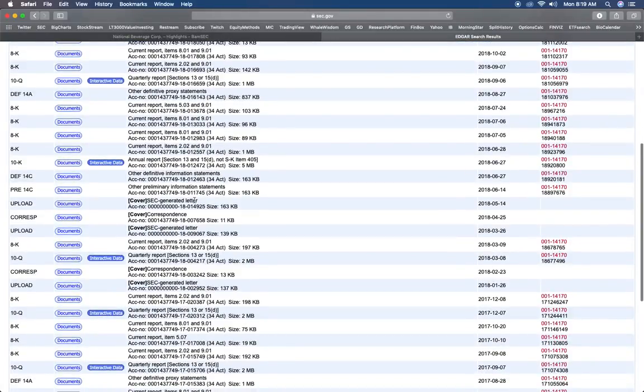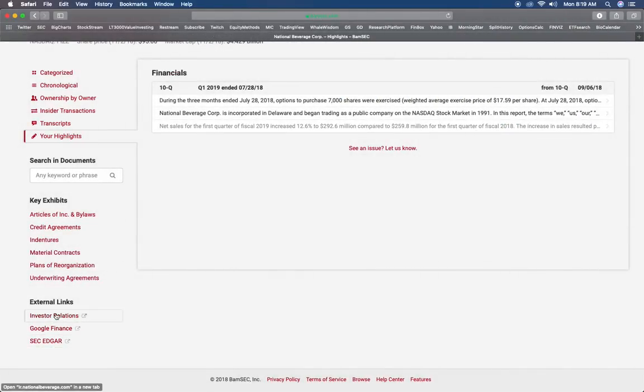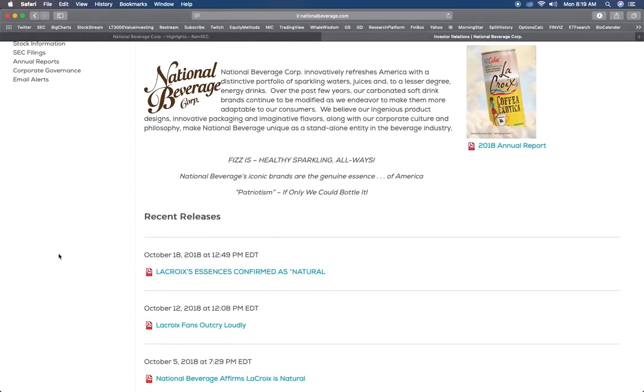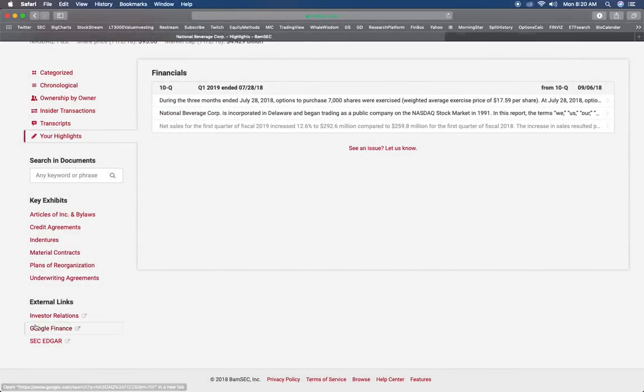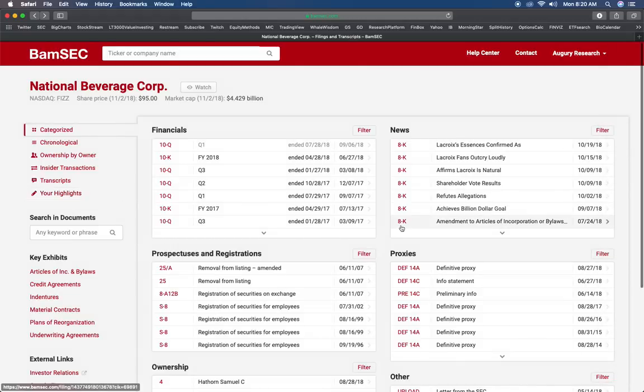Also you could search through the documents, and if you need to you could go straight to the Edgar website from here or go to these different links that are on this website too. This website's really sweet, I definitely highly recommend it if you're going to be diving into SEC filings all the time.